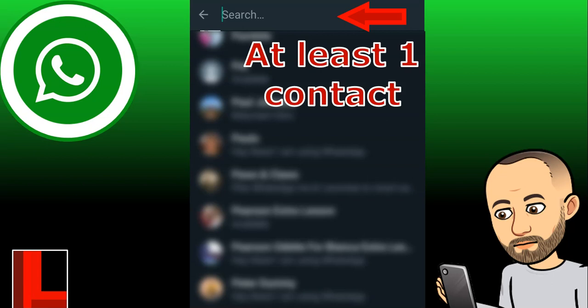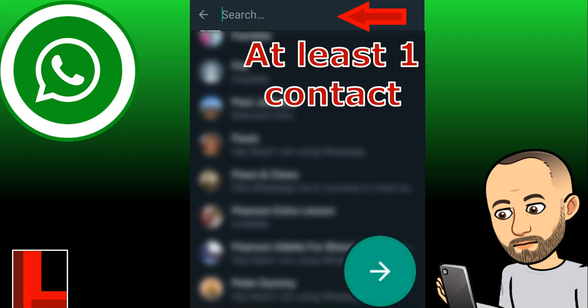At least one contact needs to be added to the group for it to allow you to create it. If you've got another teacher in your department whose number you have, that would be great. If there's no one else besides the students you're going to add, I would suggest you add someone you know and then just remove them later once the group has other people in it.